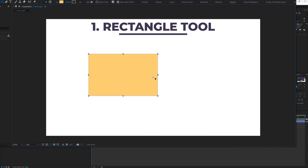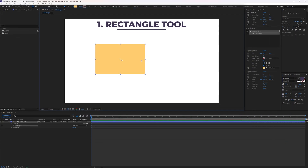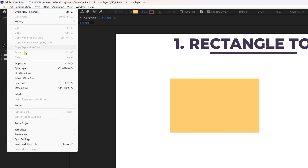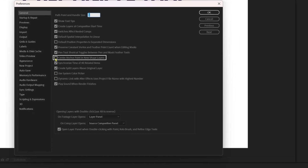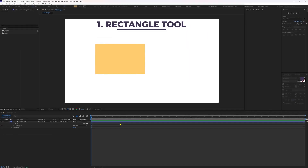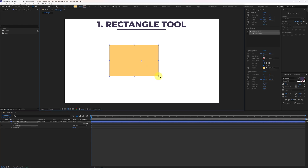For a shape layer, the anchor point is not exactly at the center of the shape layer — it is at the center of the composition window where you created the shape. But if you want the anchor point to always be at the center of the shape, go to Edit > Preferences > General and check 'Center Anchor Point in New Shape Layers,' then press OK. Now when you create a new shape layer, the anchor point will always be exactly at the center.